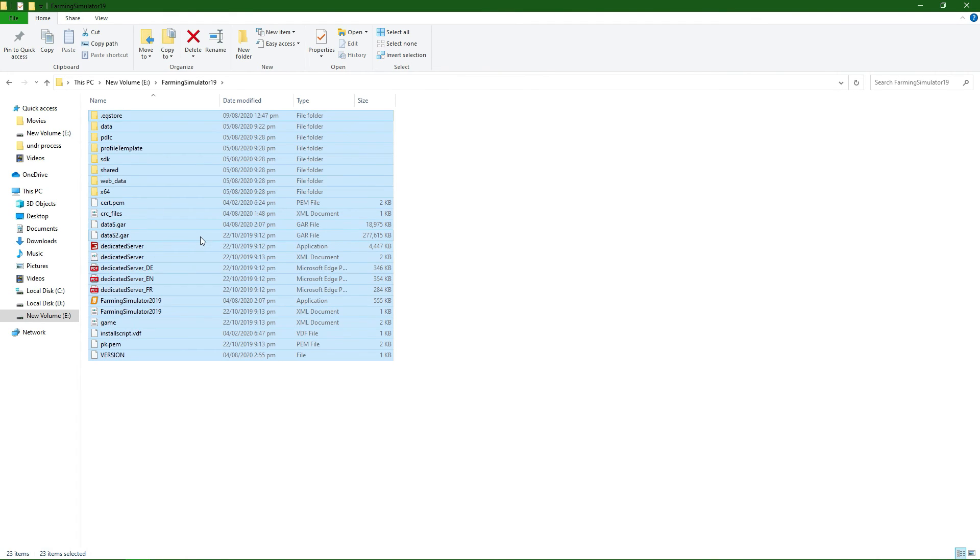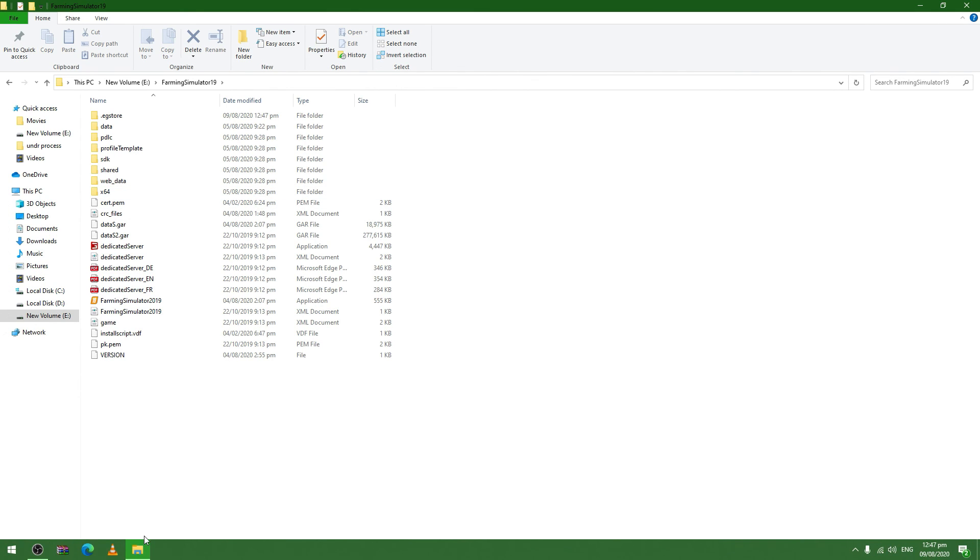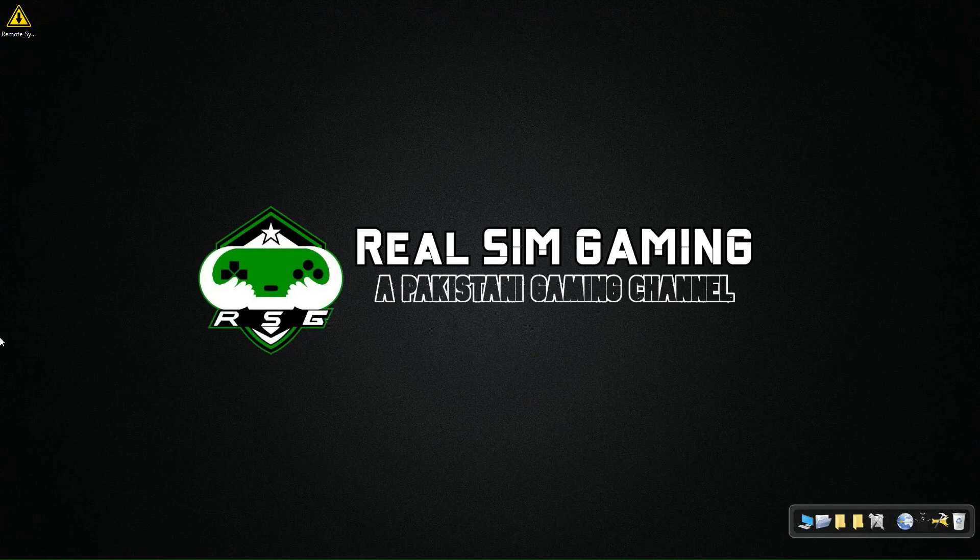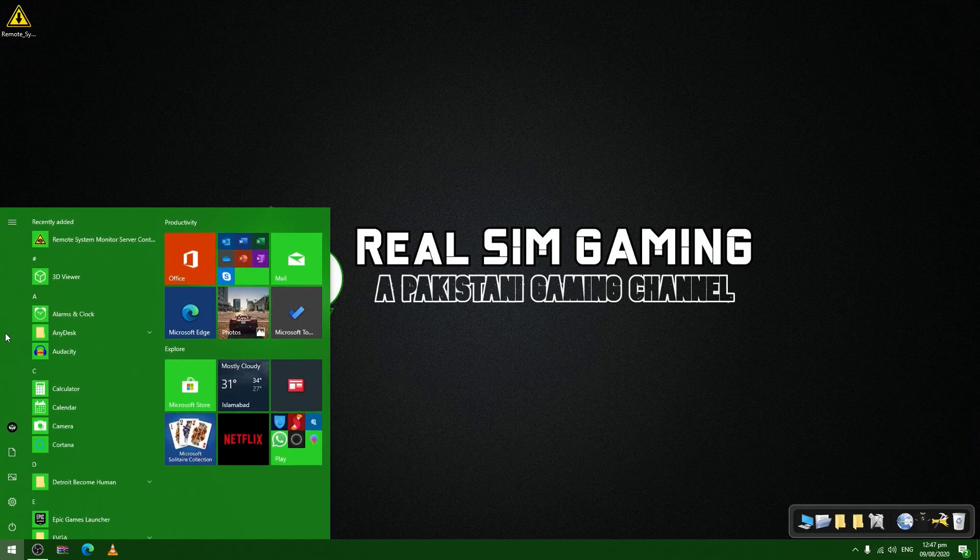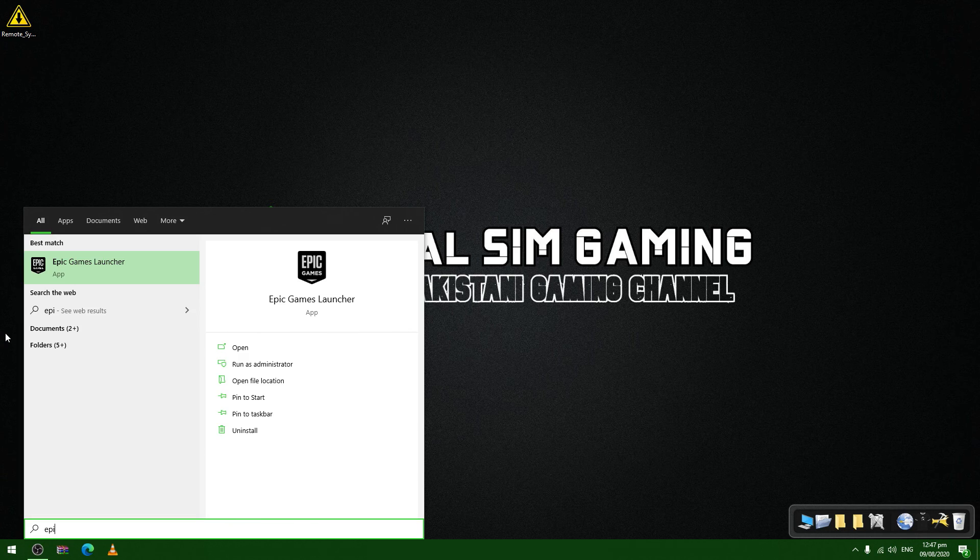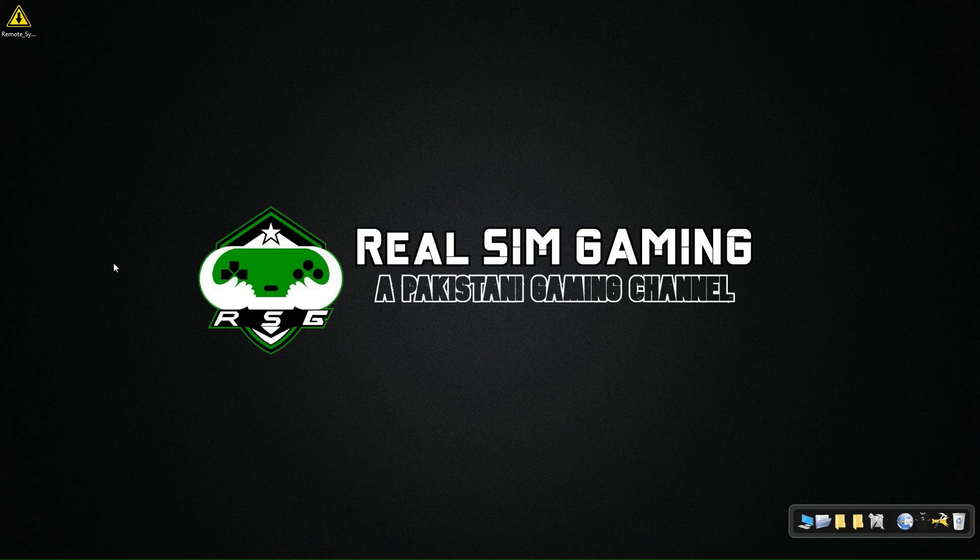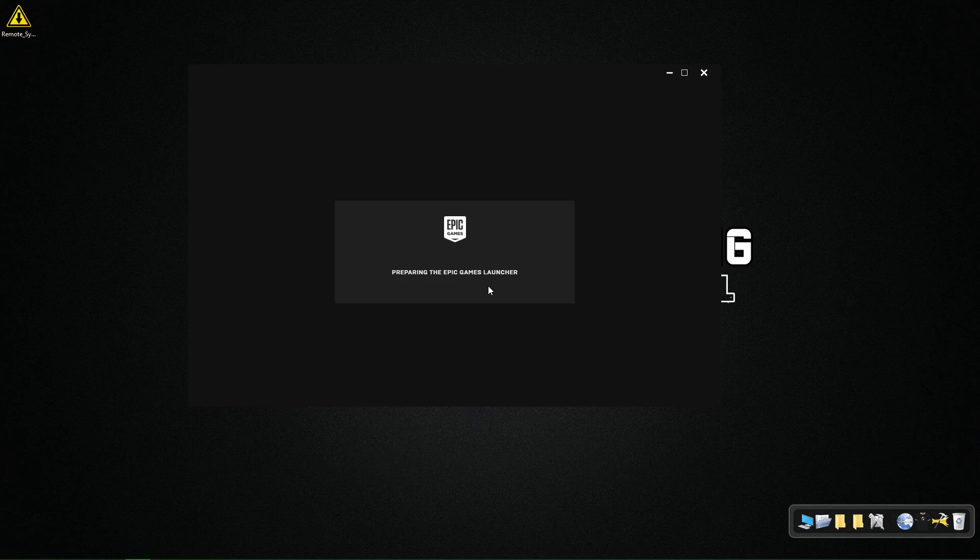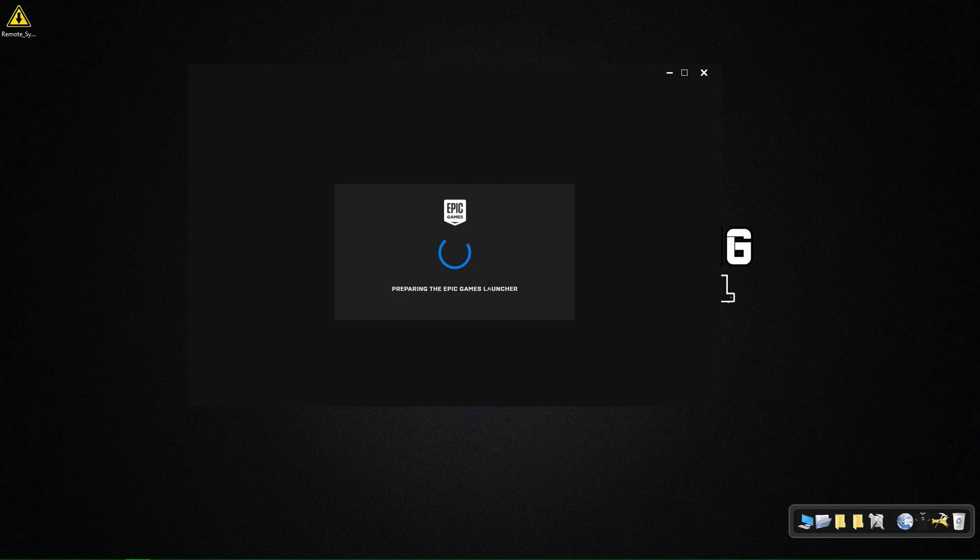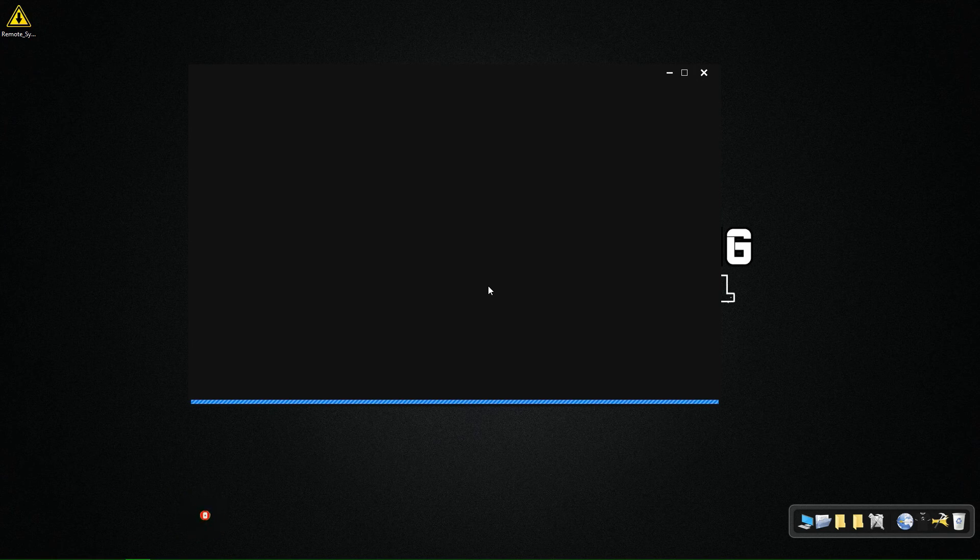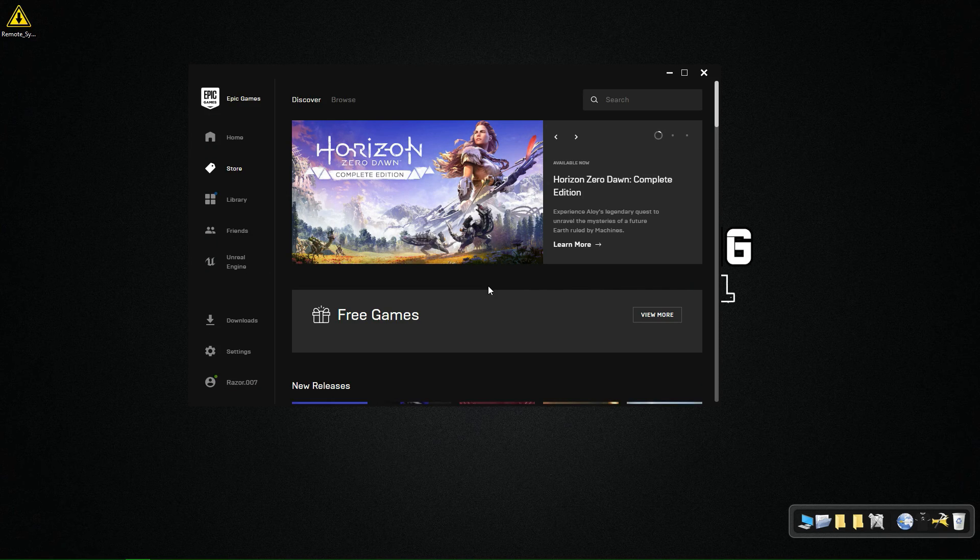Now we will open up the Epic Store again. You can replace files of any game you want. You must have that game in your library first and then download the updated version. You can change it to any cracked game. I have played many cracked games and used their installer files to copy here.